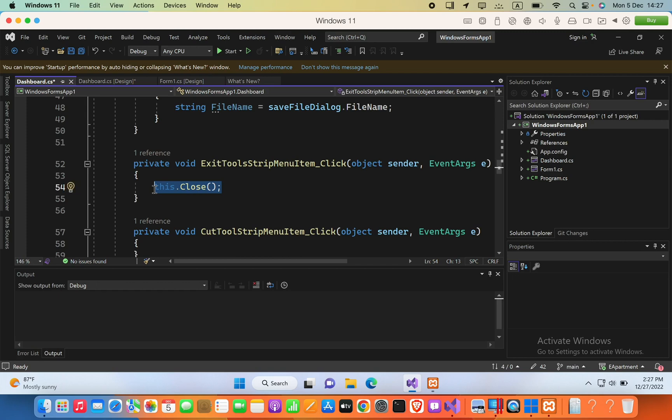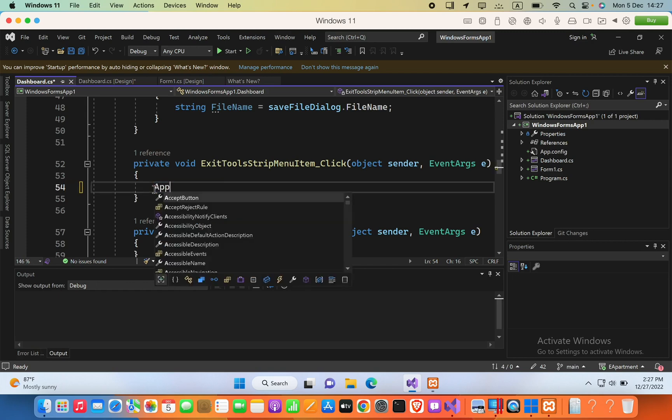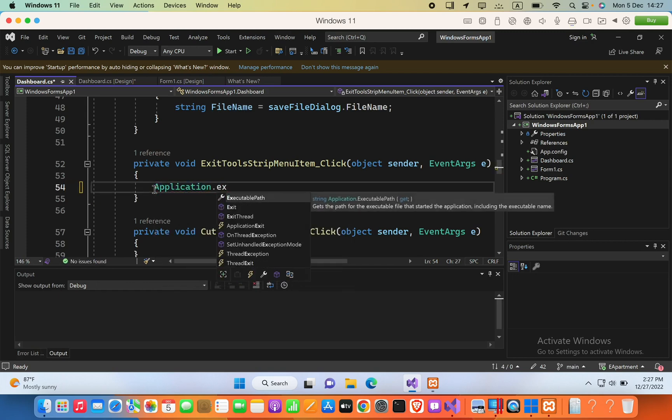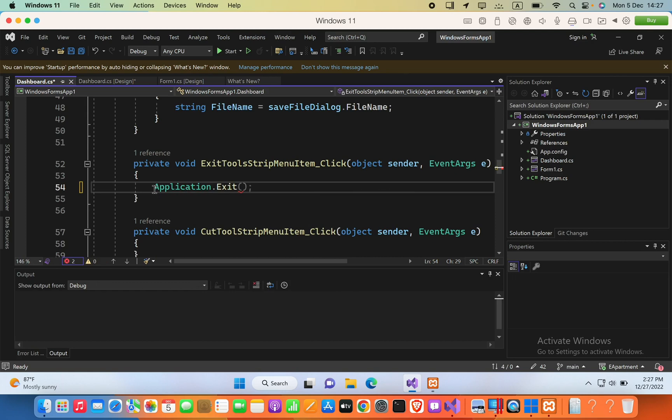File Exit. To exit from the application we can say Application.Exit inside parenthesis.